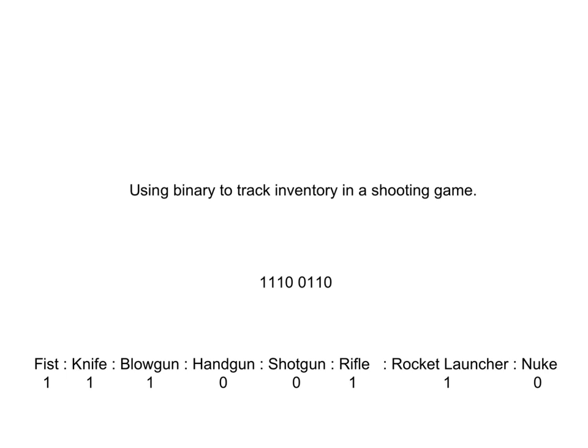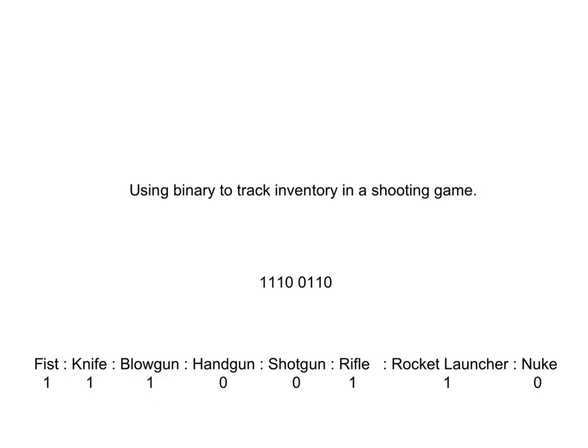All right, so let's say you are designing a game and you need to keep track of eight different weapons and whether or not they are in your inventory. How can you do that? Well, if you understand binary, you can do that with a single byte, eight bits. Each position can represent a given weapon and then it's simply one you have it and zero you don't.